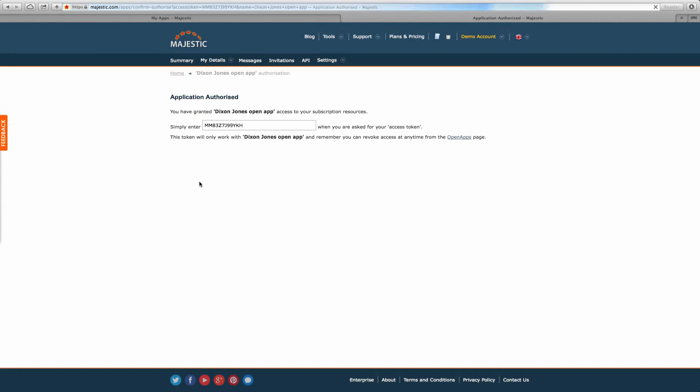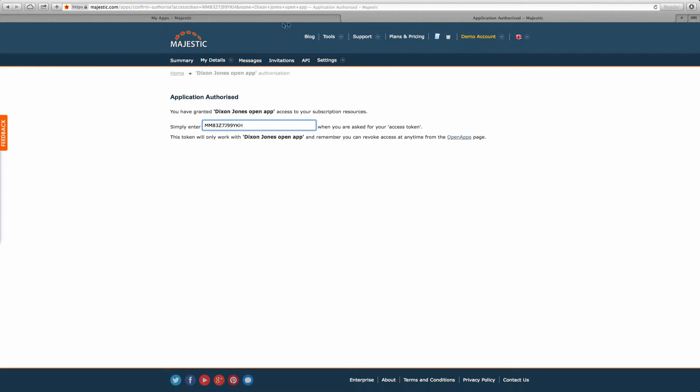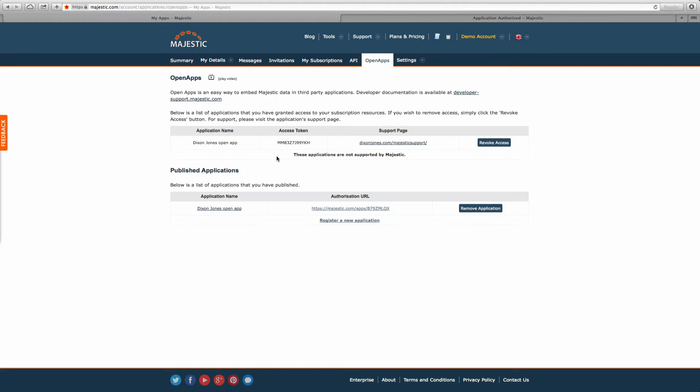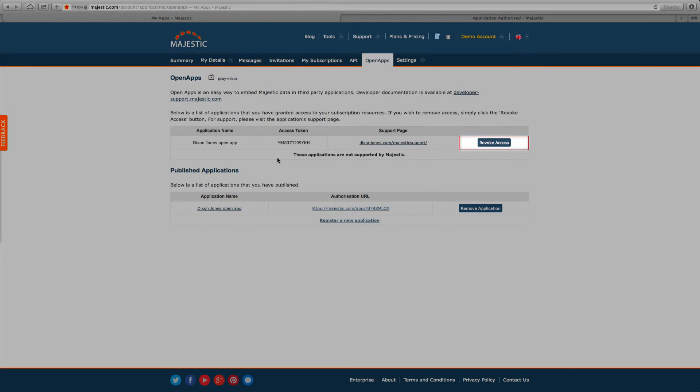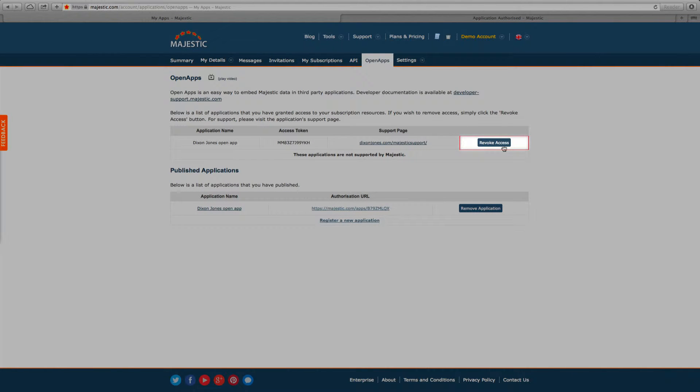Simply click Grant Access within your account settings, and then your subscriber can start using your application. As a developer, you can also revoke access at any time, also through your accounts page.